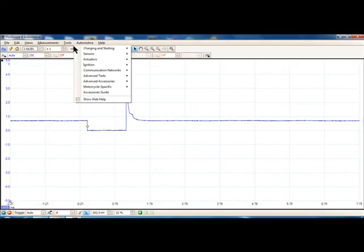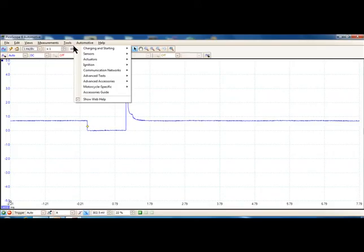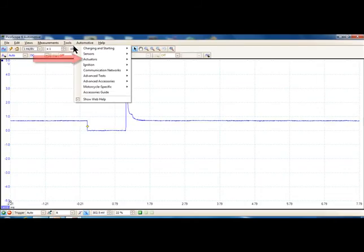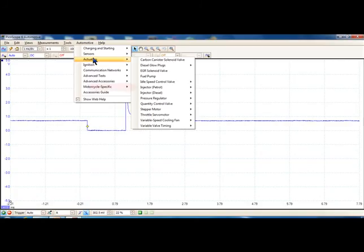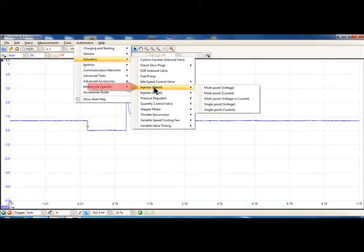Ignition, communications networks, advanced testing, advanced accessories. I've got motorcycle specific, I've got accessories guide, and I've got help for more information. I'm going to do a fuel injector. That's an actuator. Now this is made by a British company, so you're going to find some strange things like injector, petrol.